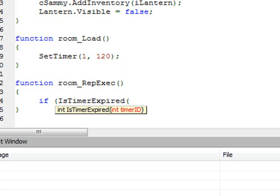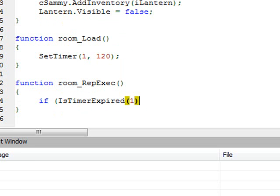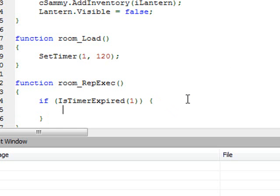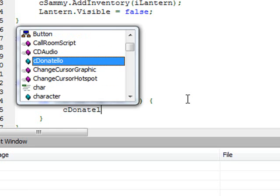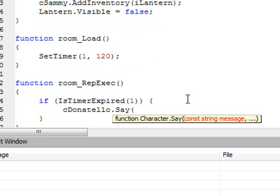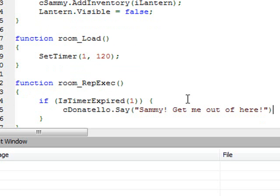Now you put open curly brace and close curly brace. That's the shift square brace right next to the P key on American keyboards. Everything within those curly braces is going to be executed if the timer is expired. So if the timer is expired, we want Mr. Donatello to say something. cDonatello dot Say, "Sammy, get me out of here." But there's one more thing we need to do. After a timer has expired, it doesn't get called again. It does not get reset unless you set it again.